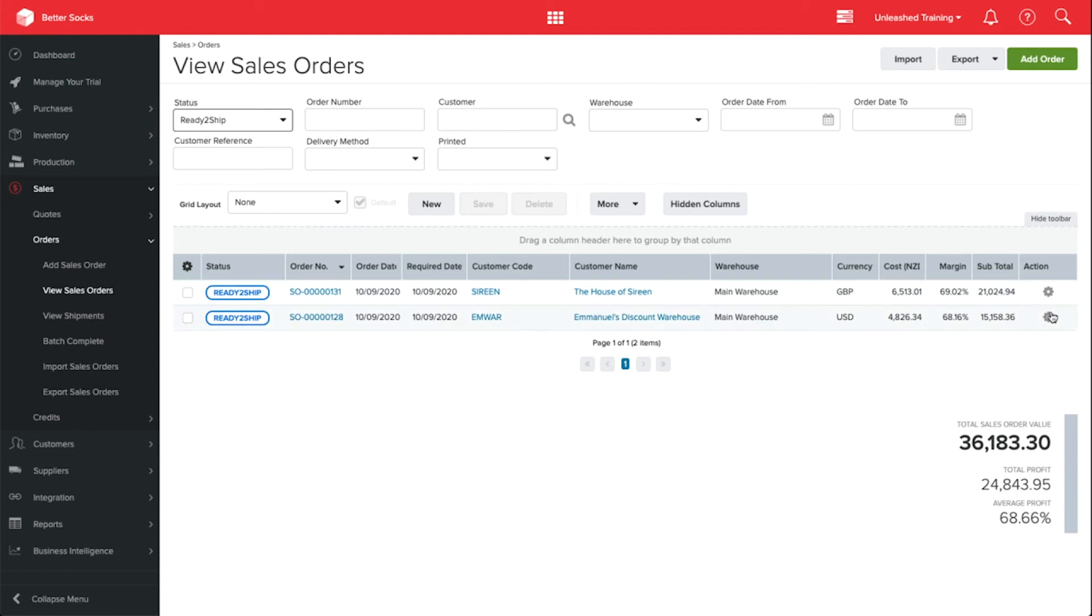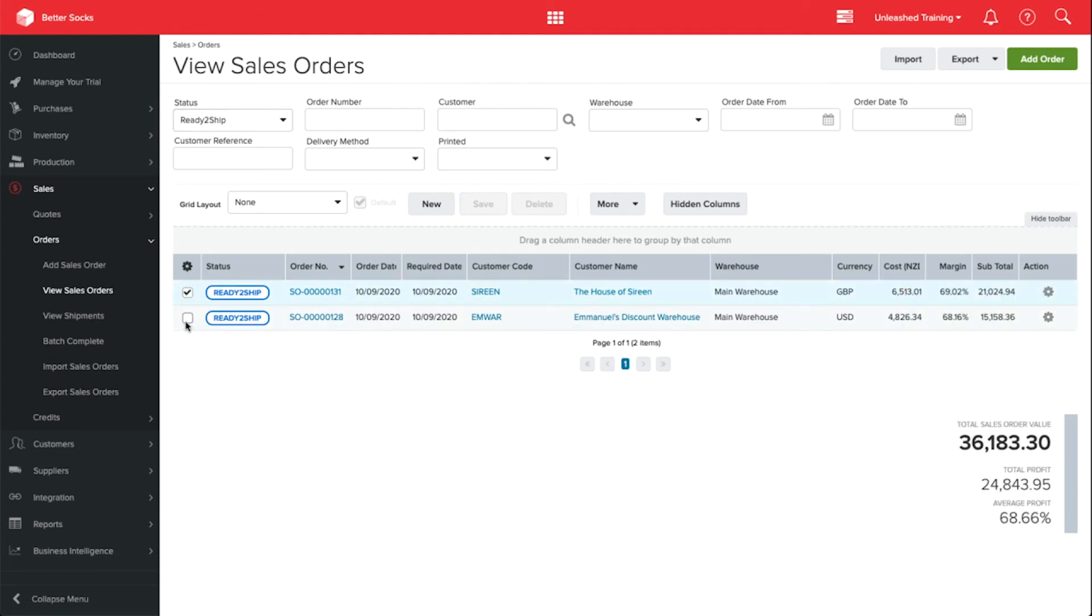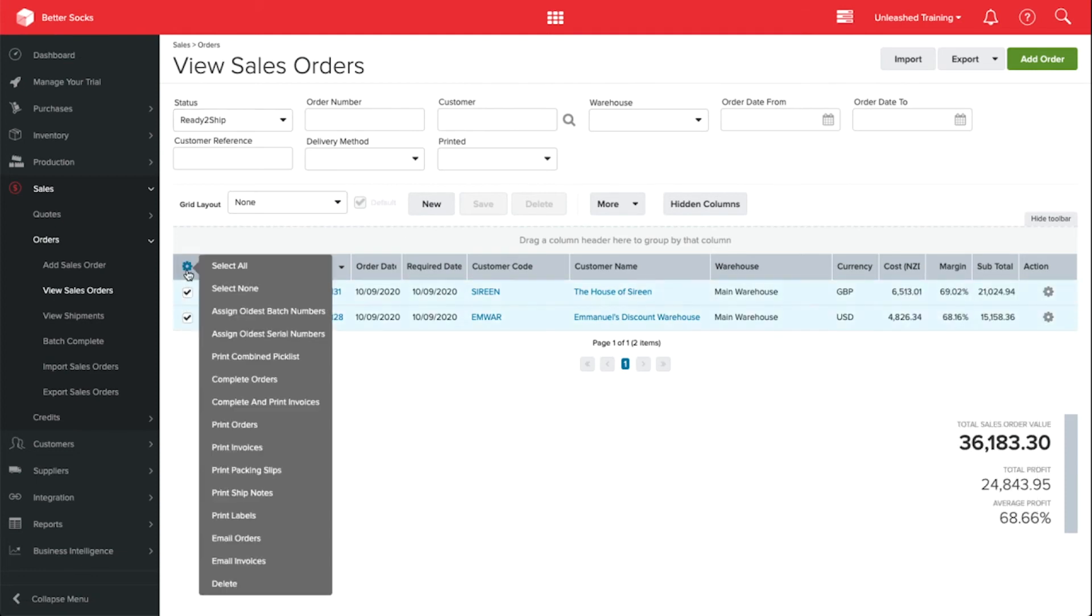Using the action cogs on the right or the bulk actions on the left, I can quickly and easily move them through our internal processes.